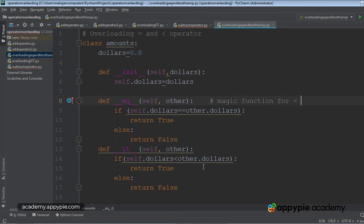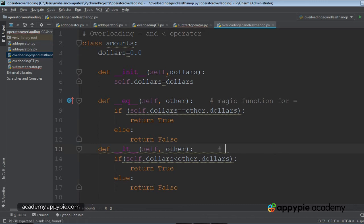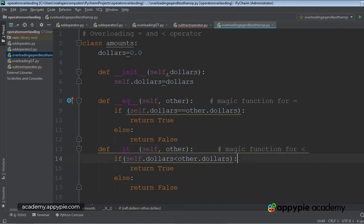And this is, as you can guess, the magic function that is operator overloading function for less than operator.